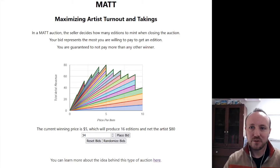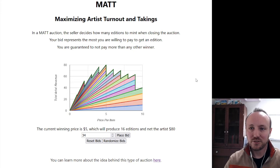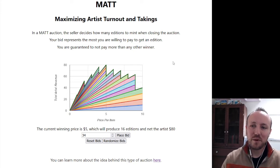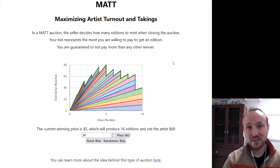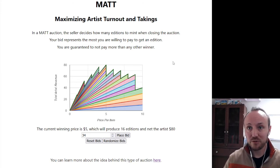Hi everybody, Dan Fenlay here. I thought I'd do a quick video explaining the Matt Auction. I made this little interactive web app to explain it, but it's not perfectly obvious at first glance, so I'm just going to go through it.